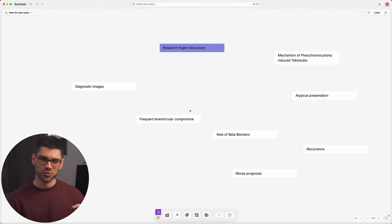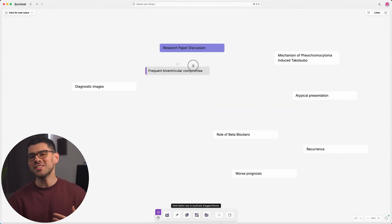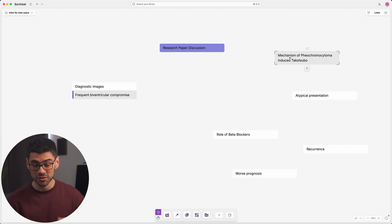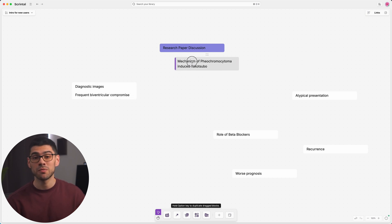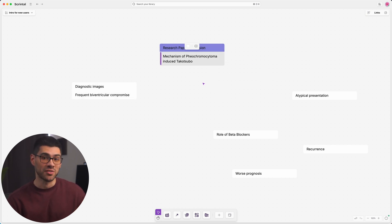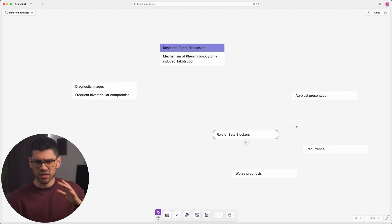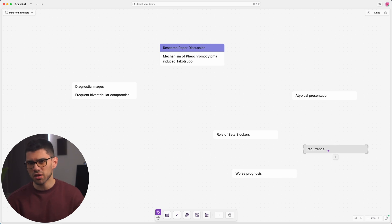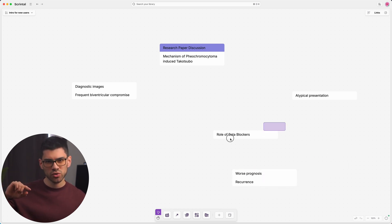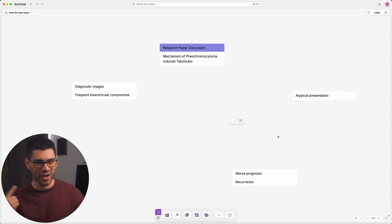One of the best features of Scrintel is how easily you can reorganize the canvas to match your thinking process. Let's say, for example, you're working on the discussion of a research paper. You might start planning the content using blocks, figuring out what to include, what to exclude, and how to organize the content.